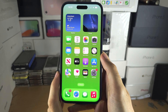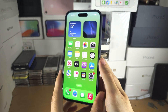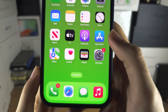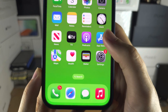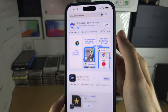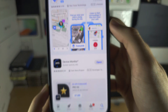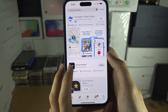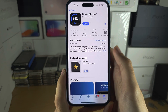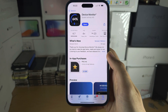Welcome everyone. To check RAM in iPhone 15 Pro Max, the first step is to open the App Store and search for Device Monitor, then get the Device Monitor app. This is completely free to download and use.